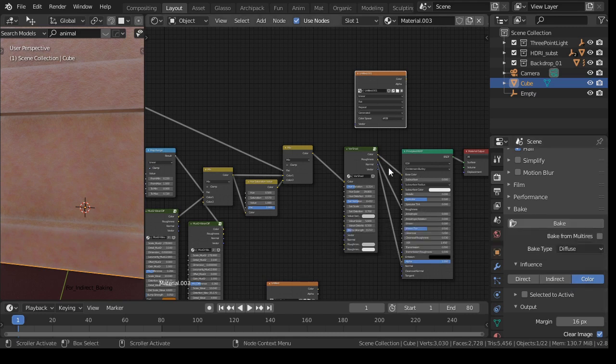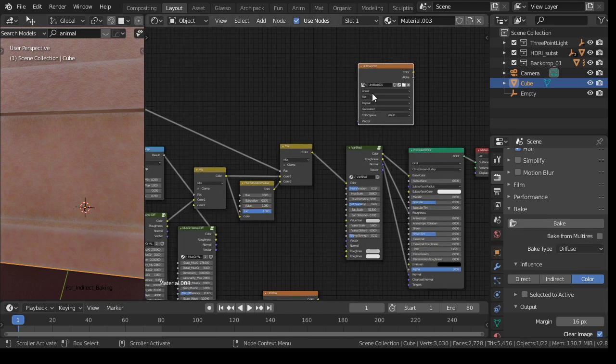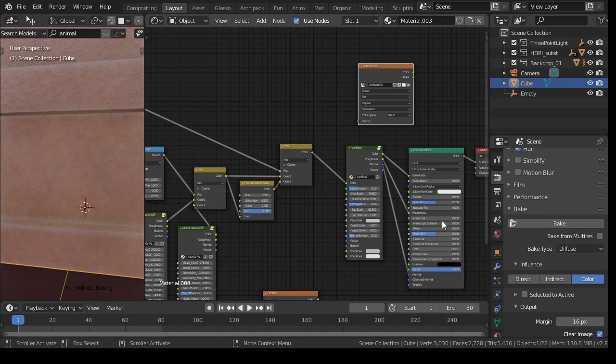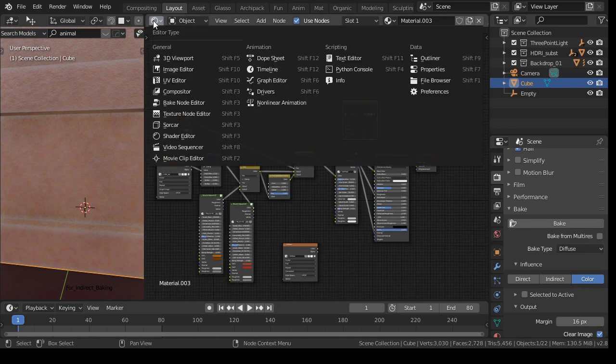Well, anyway, it's a lot of work, and then you have only the diffuse pass. But with the Bake Wrangler add-on, it's a lot easier.